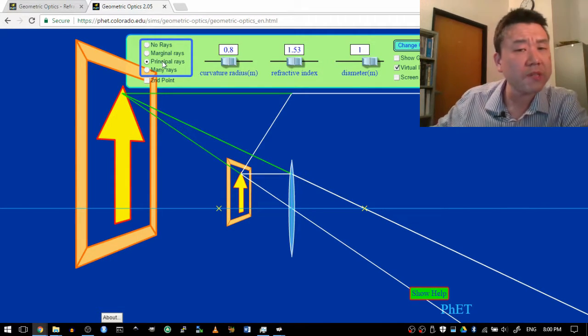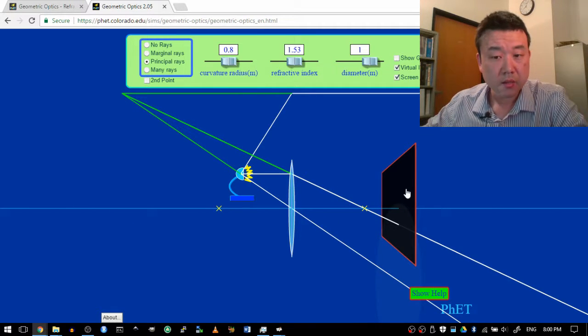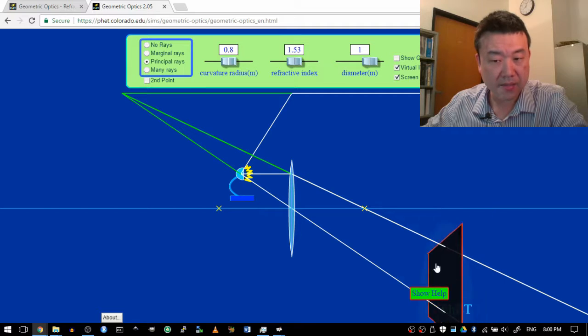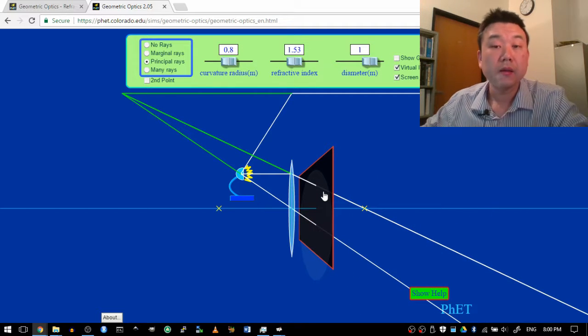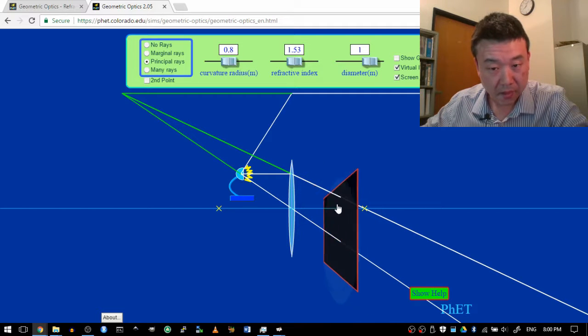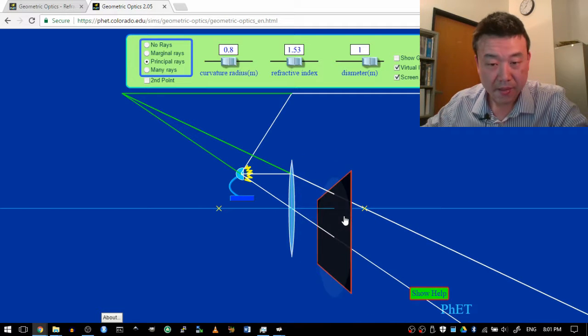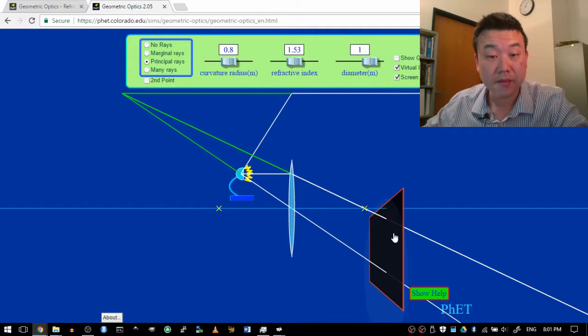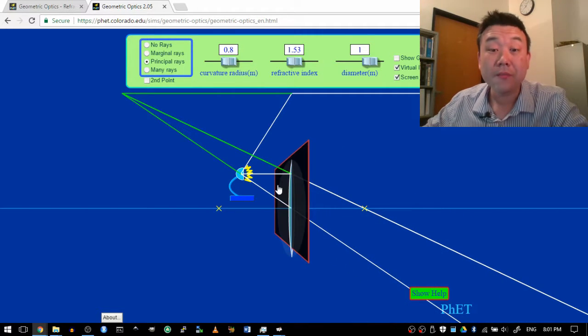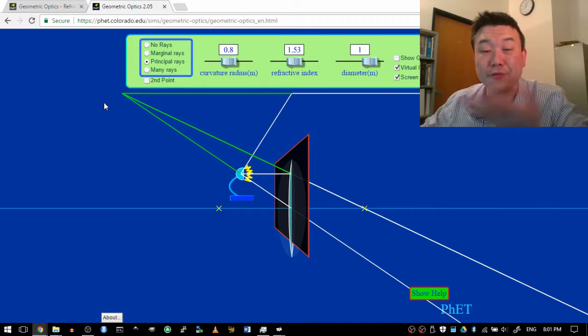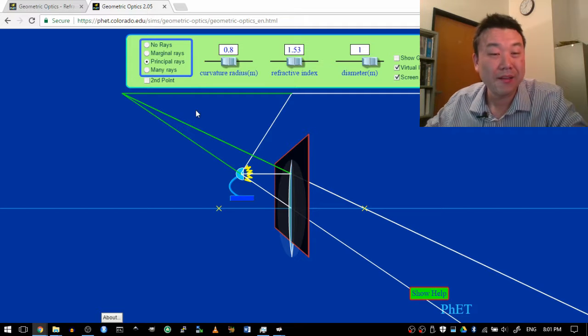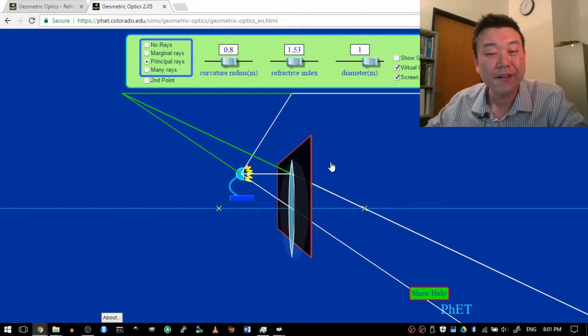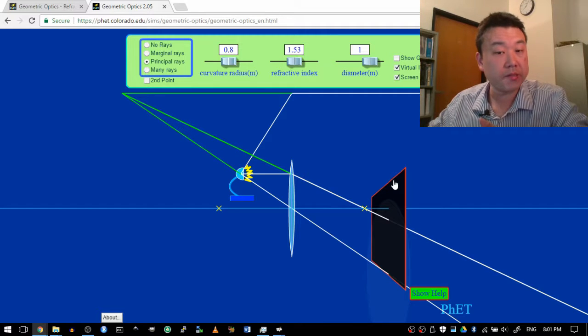While I have the simulation, let me demonstrate with the screen. Here's the screen. As I move the screen around here, you see this circle of light. It's actually getting bigger, so it's not going to come to a focus. And the program doesn't let me do that, but if I were to place the screen over here on the other side, I would actually see no circle at all because light rays don't actually go through there.